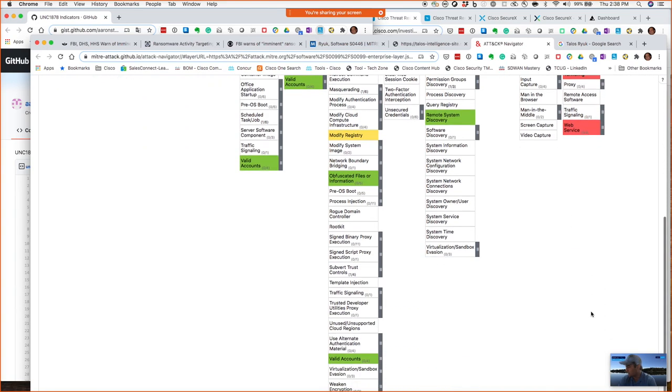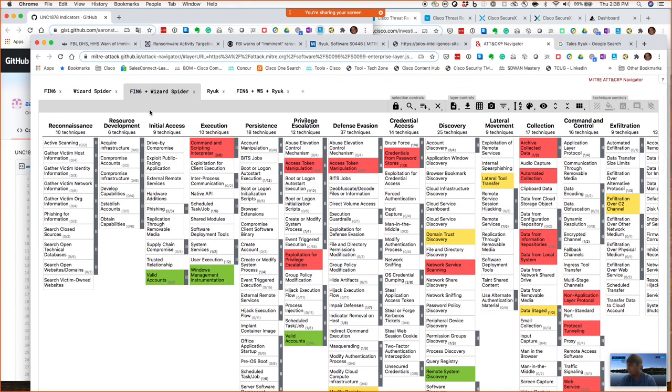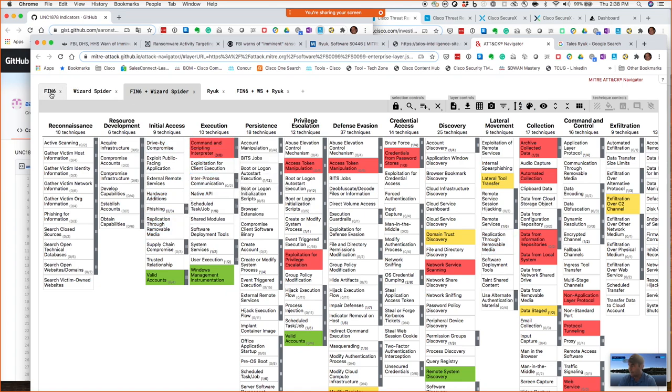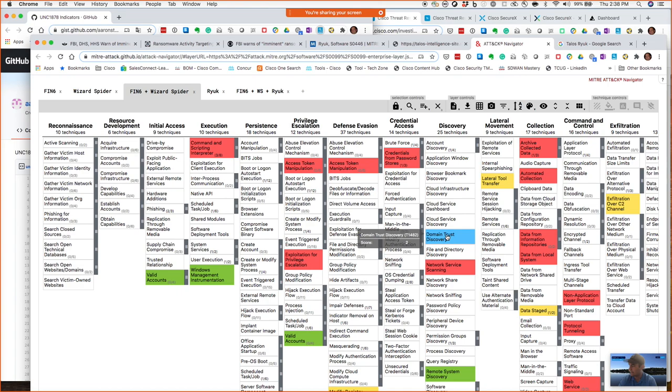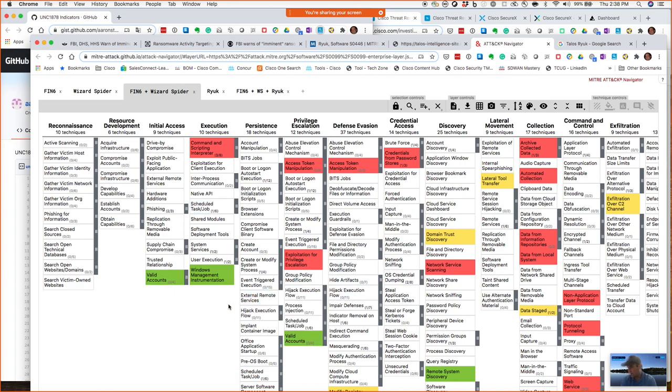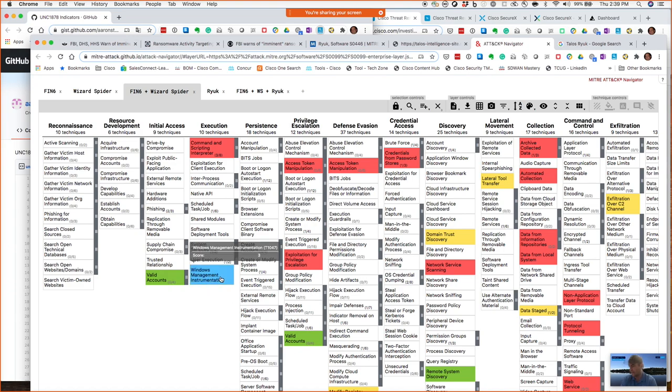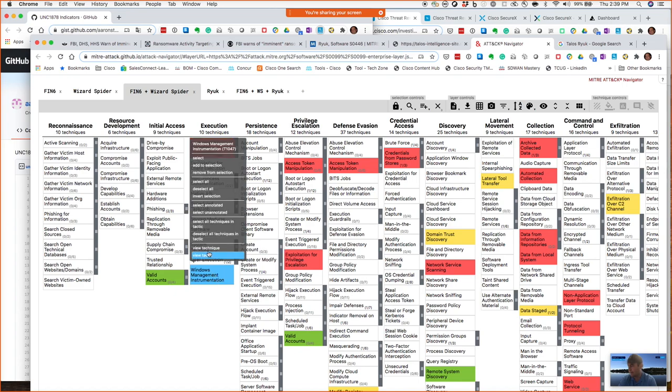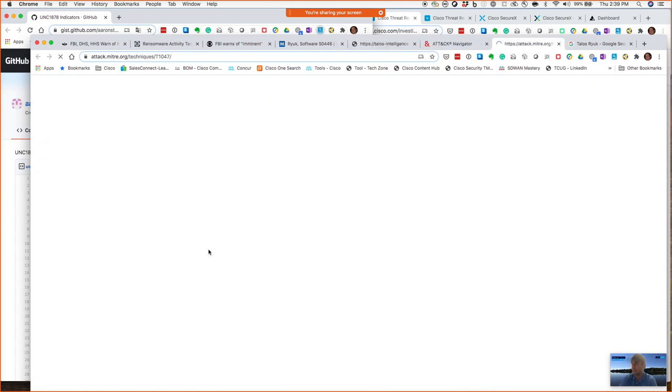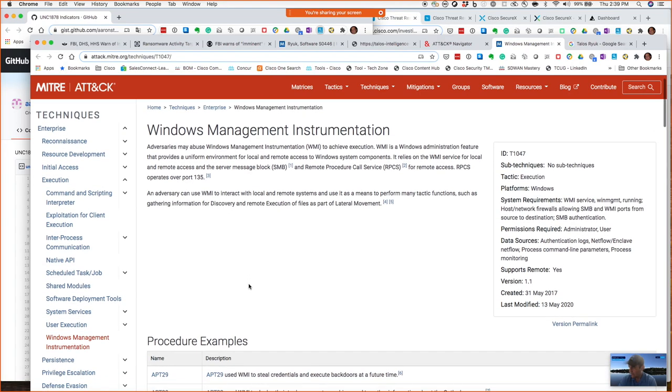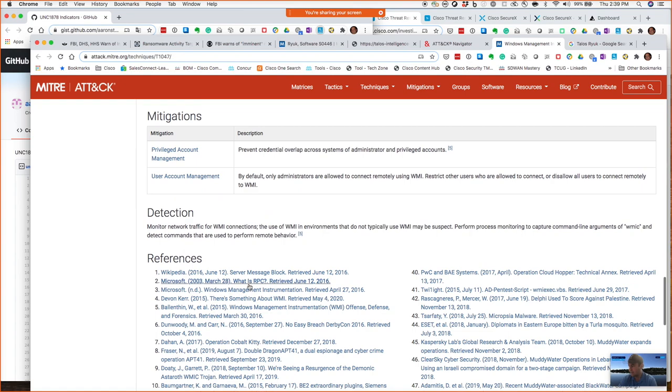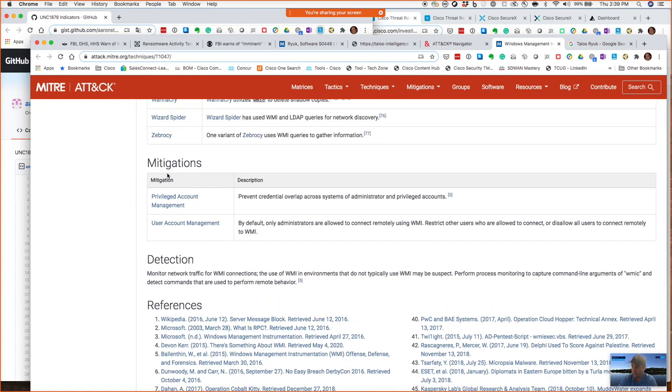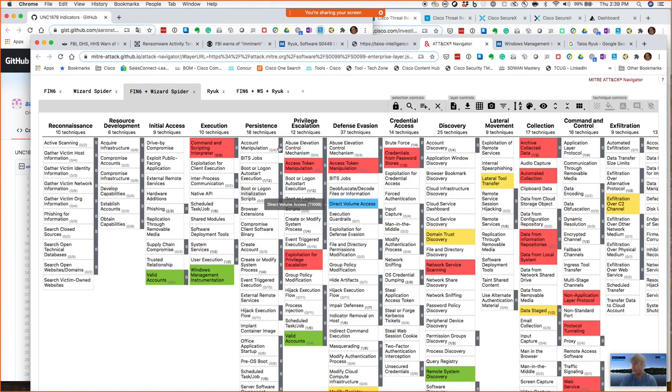With this MITRE ATT&CK tool, I'm able to come in here and I've created a tab for Fin6. I came over here in my selections and got threat known threat groups, and they create this awesome tool that allows you to come in here and select and show me all the tactics and techniques that are used by Fin6. Then I've done the same thing for Wizard Spider here. I've come here and said show me, since both of these are known to be behind this Ryuk ransomware and commonly using that in attacks, show me where these two both are used.